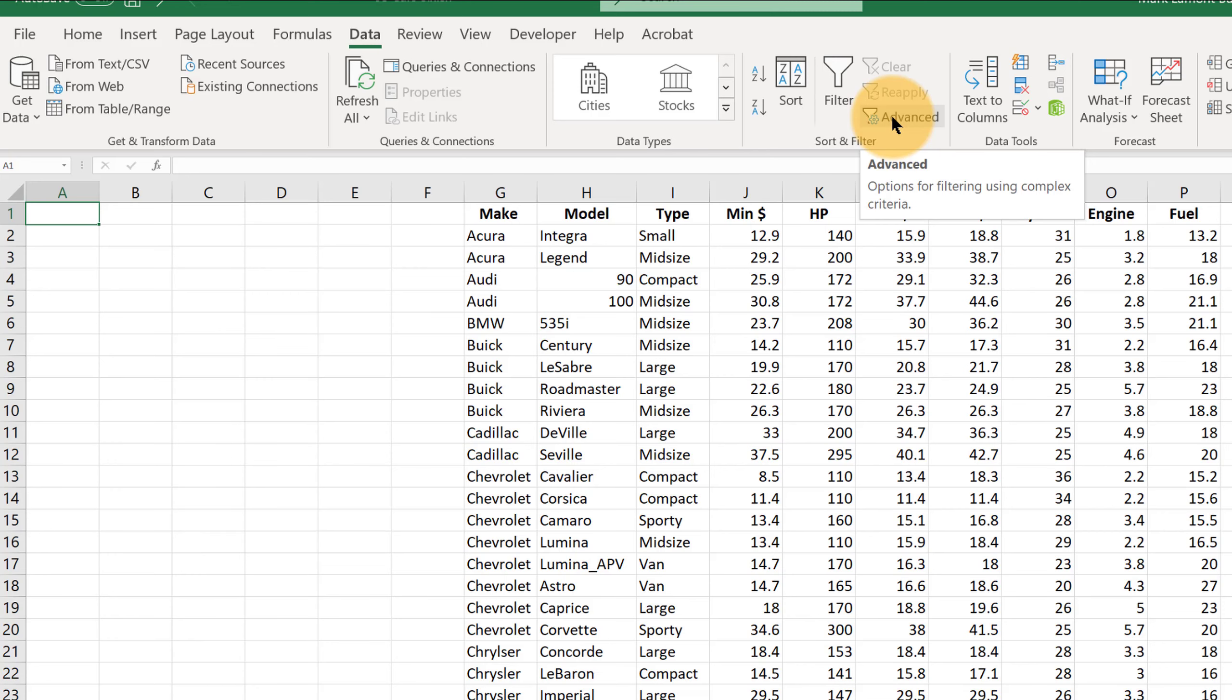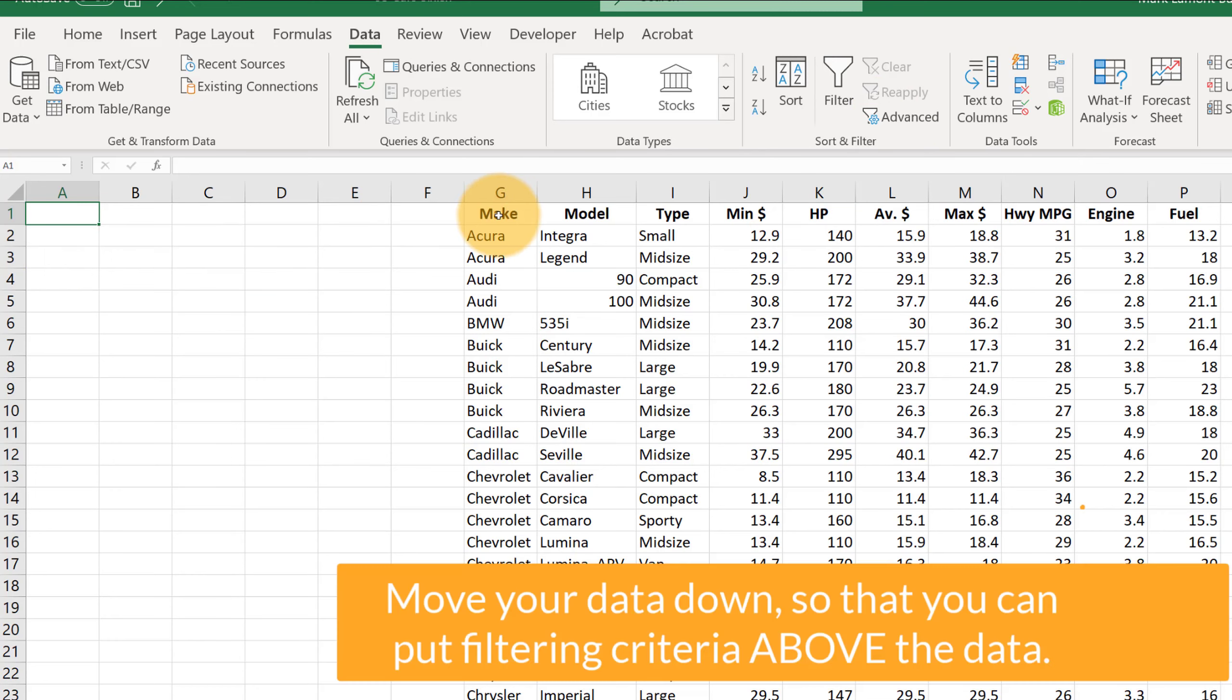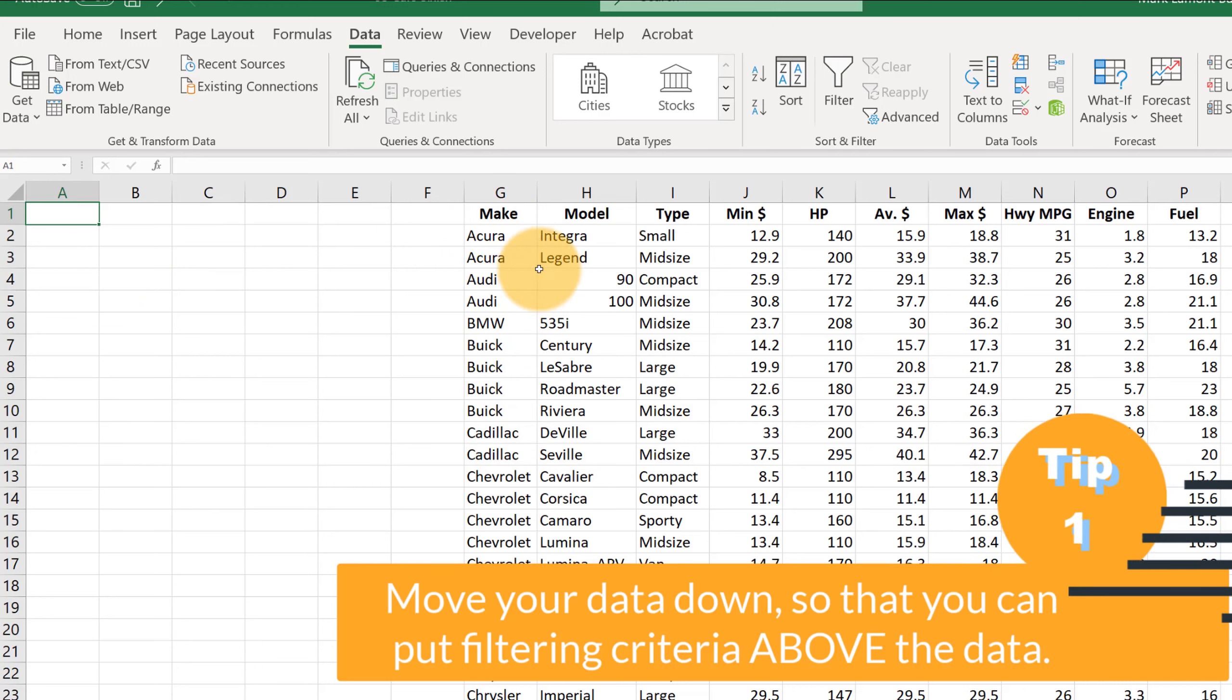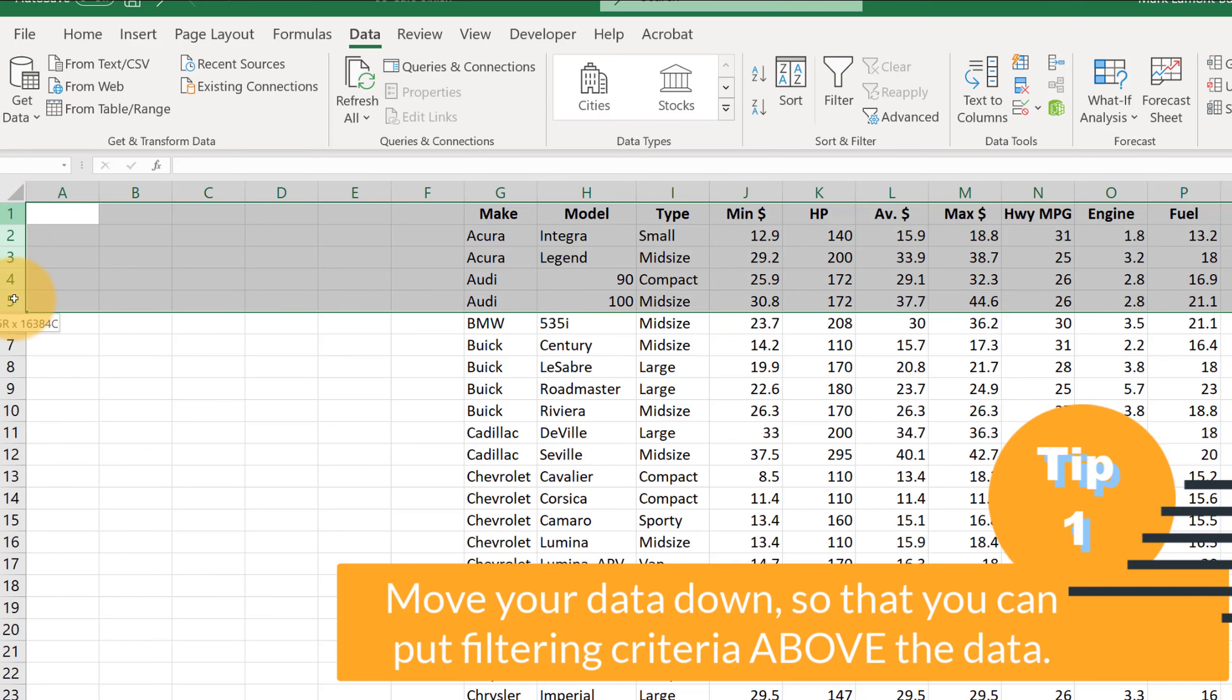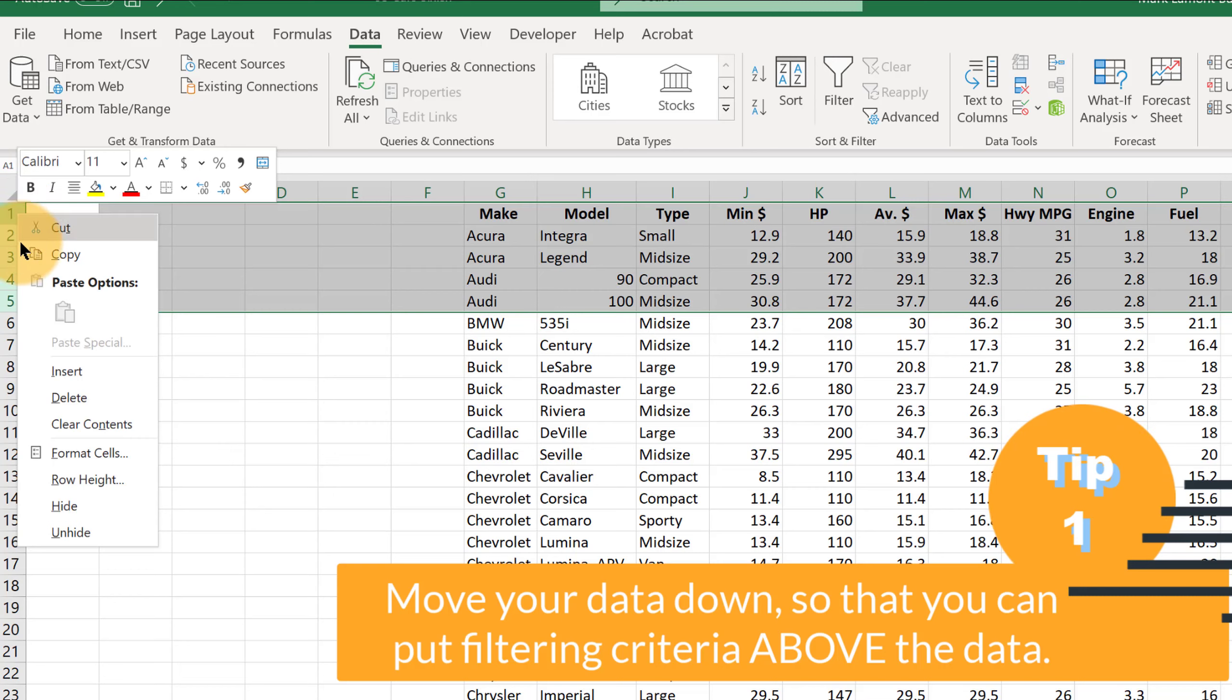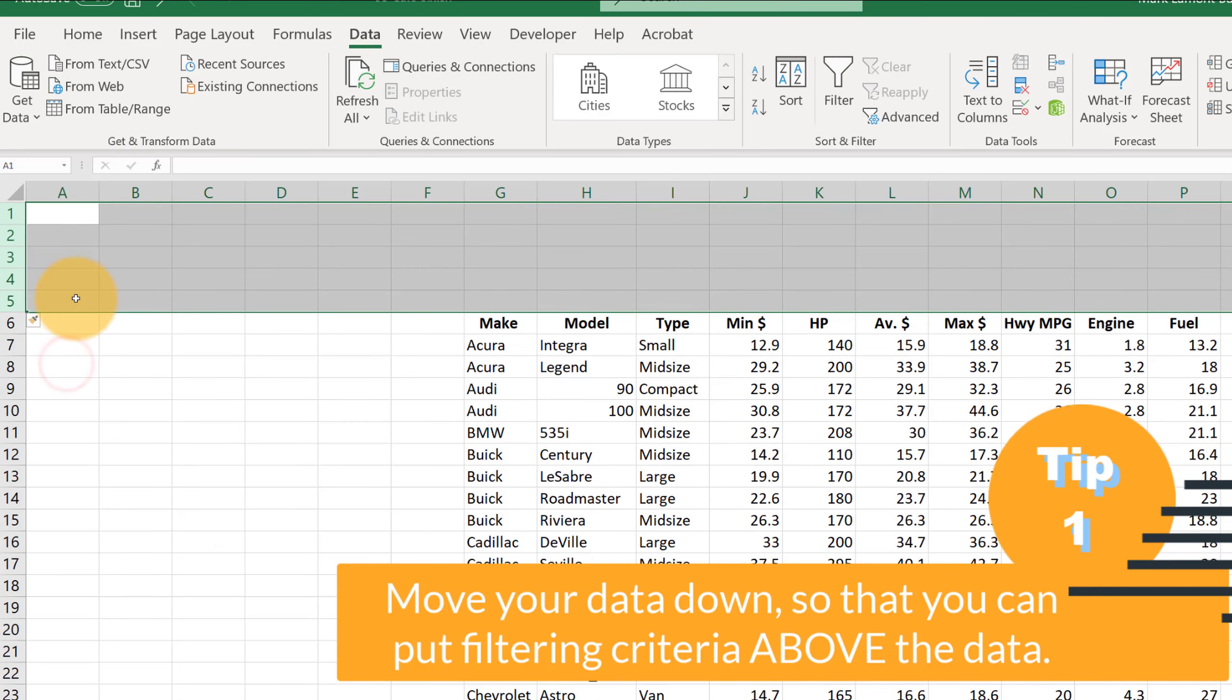But before we click on it, we have some setting up to do. First thing I recommend that you do is to add a few blank lines at the top above your data. So I'm going to left click and drag down here about five lines. Then I'm going to right click on one of these numbers and click insert.